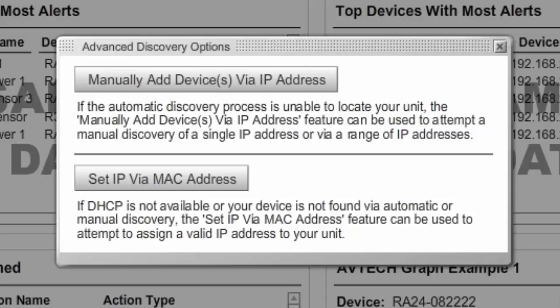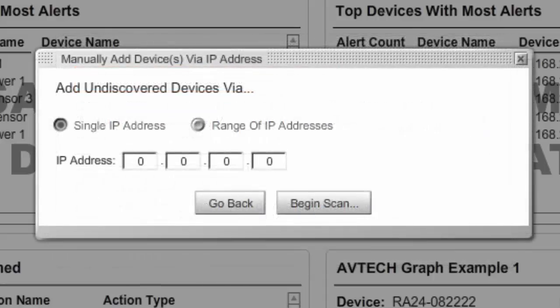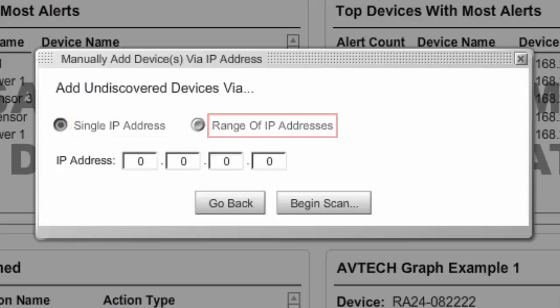Next, select Manually Add Devices via IP Address. When the Add Undiscovered Devices via IP Address dialog box appears, you may choose Single IP Address or Range of IP Addresses.